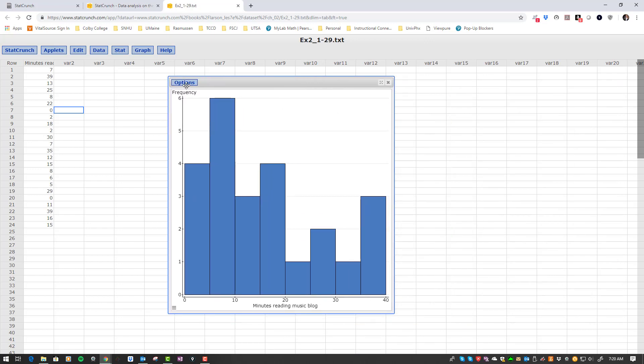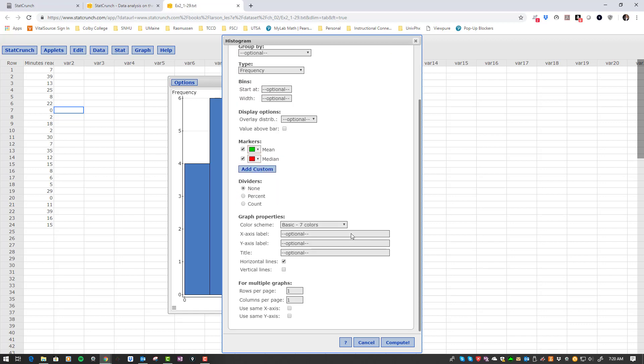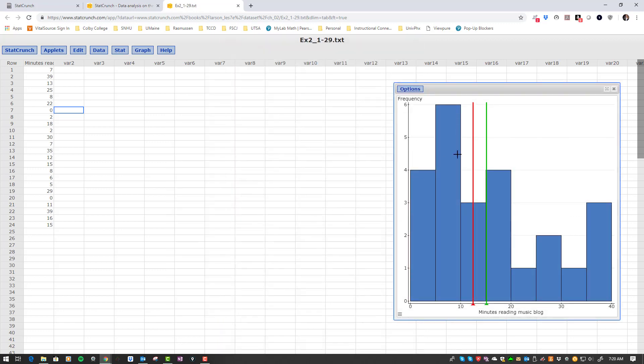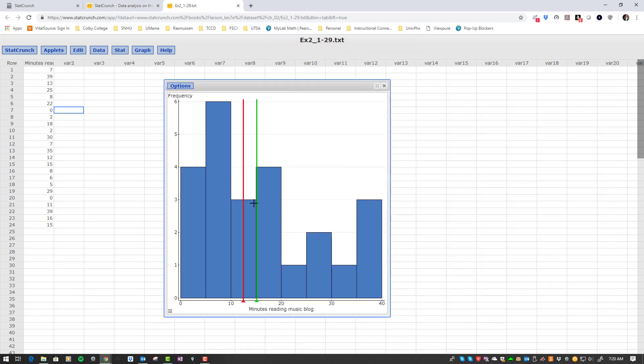Now, some other things you might like - it talks about how you can mark where the mean and the median are. That's kind of nice to know because it's useful to see if the mean is greater than the median.